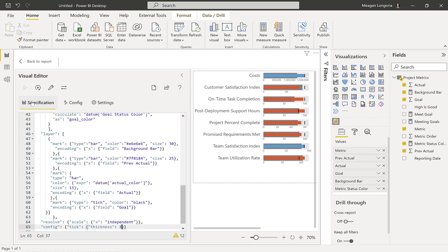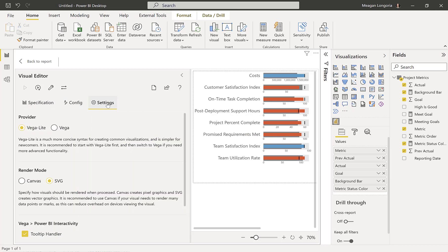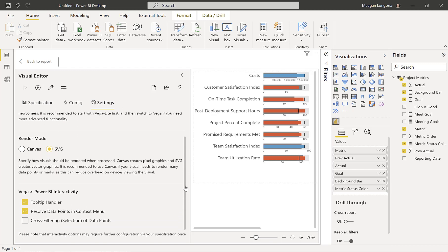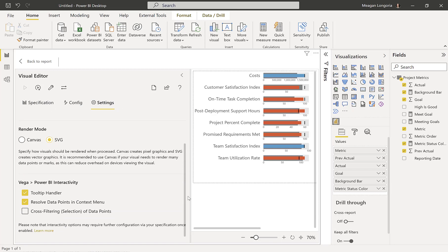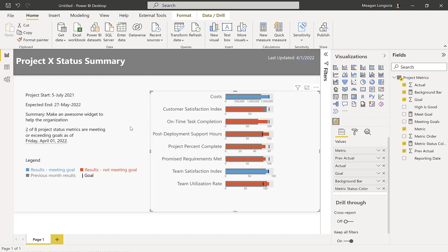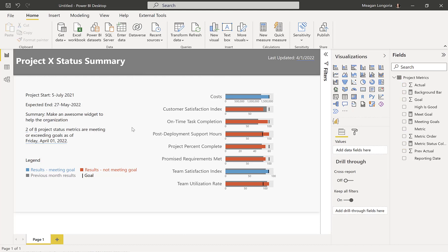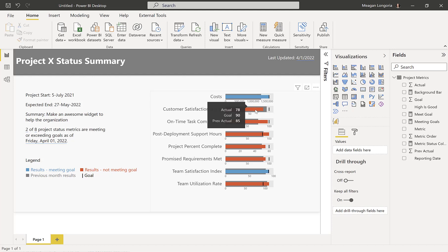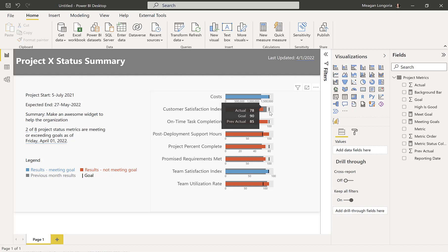So for the most part, that is it. We want to make sure we're doing Vega Lite, that we use SVG render mode. Our tooltip handler is on. And resolve data points in the context menu is on as well. And that gives us our bullet chart, complete with the actuals in orange or blue, the previous actual in the dark gray bar, and the goal as a black tick.